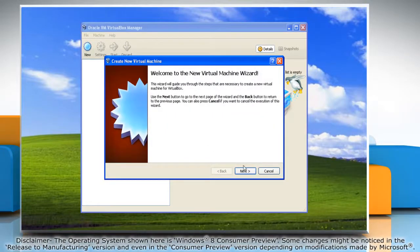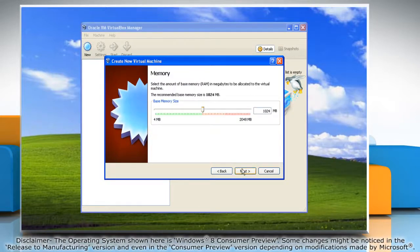Click Next and type a name for the virtual machine. Select the operating system if required and click Next. Set the base memory size — we recommend you reserve at least 1 GB for it. Click Next.